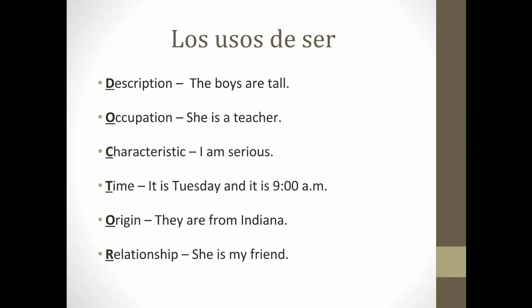For time, you would use ser. It is Tuesday and it is 9am — es martes, son las nueve por la mañana. For origin: they are from Indiana — son de Indiana, or somos de Michigan. We would also use ser for relationship: she is my friend — ella es mi amiga, or ella es mi hermana.